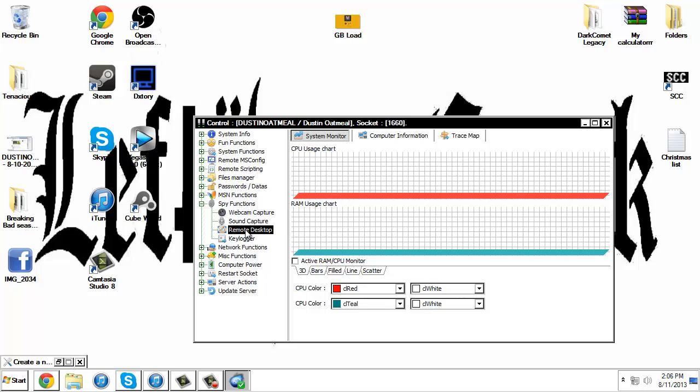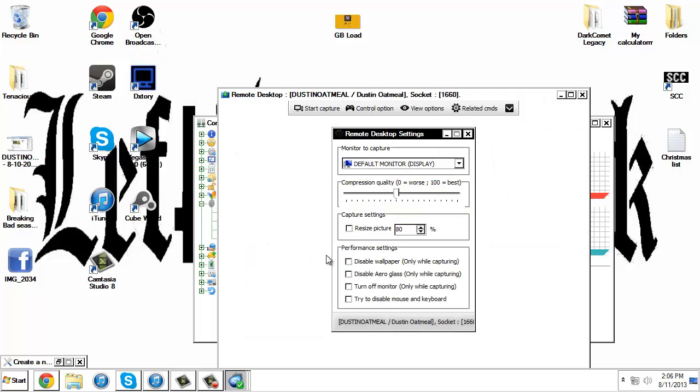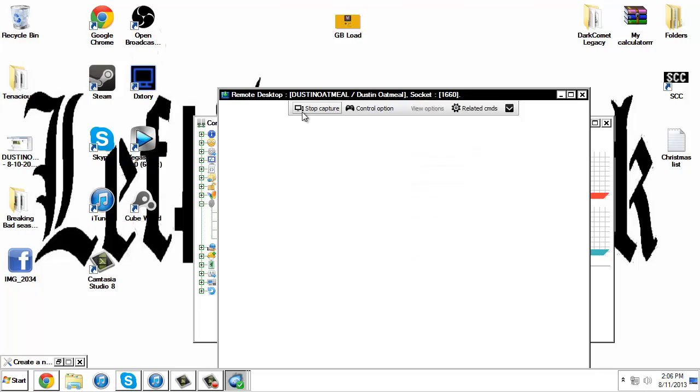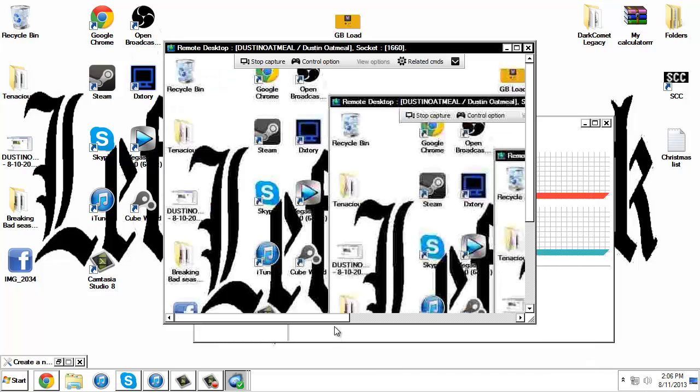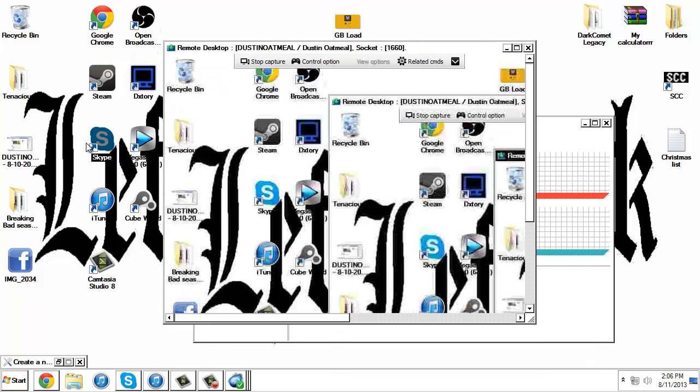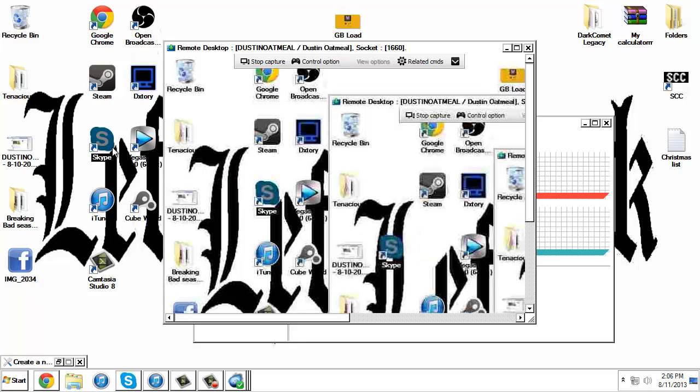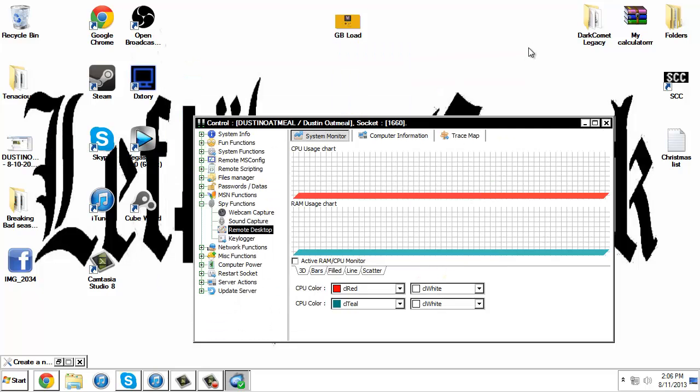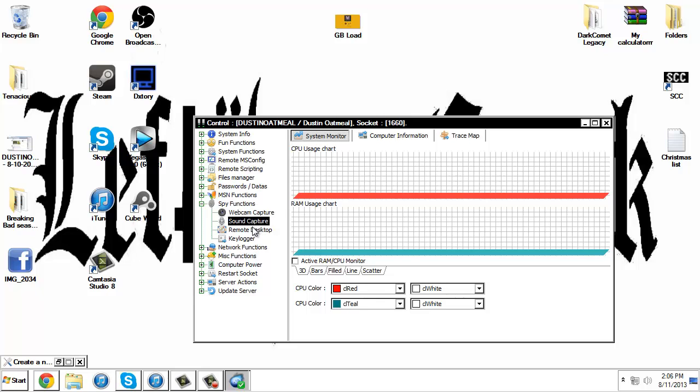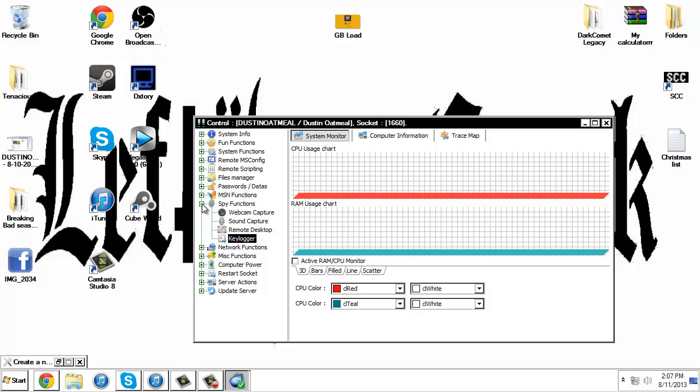Remote desktop - you double-click. If your computer's got a little bit slower internet connection, take this thing a little bit down, click start capture, and now you can see what they're doing. You can spy on them. Webcam capture, you can spy on them through a webcam. I don't have a webcam here to show you. Keylogger - I've probably typed in passwords recently, so I'm not going to open that up.